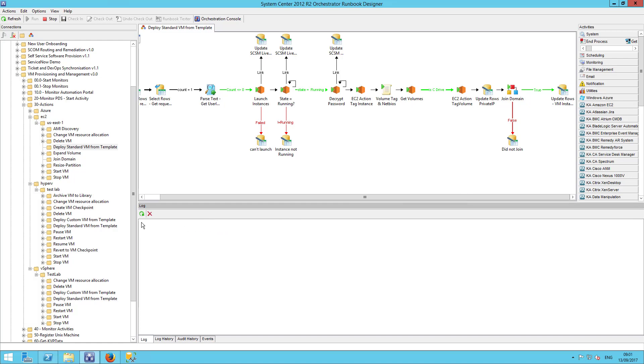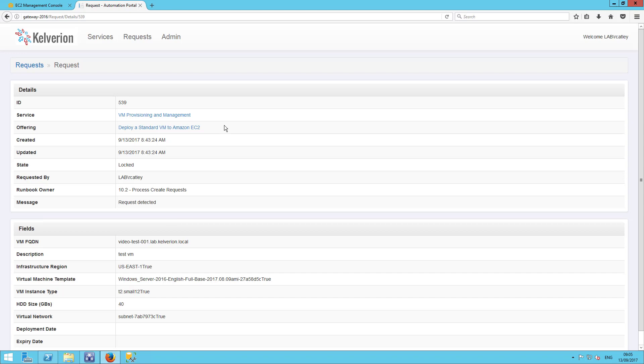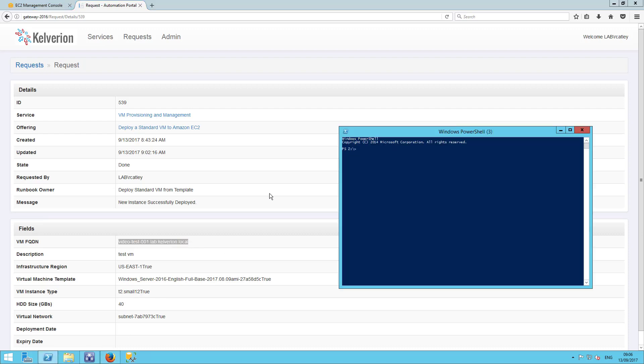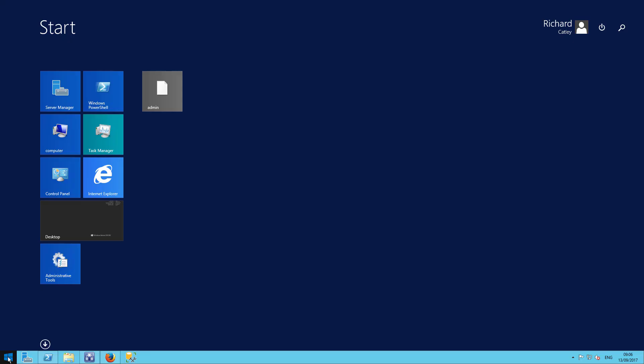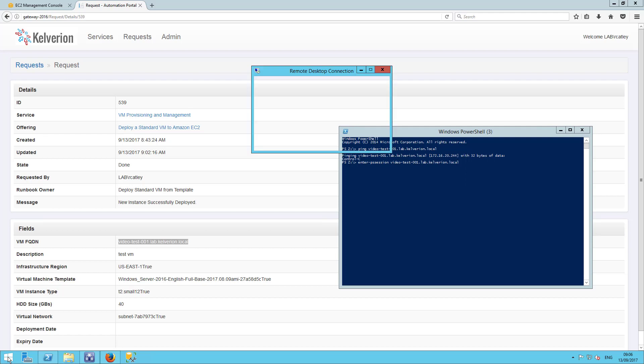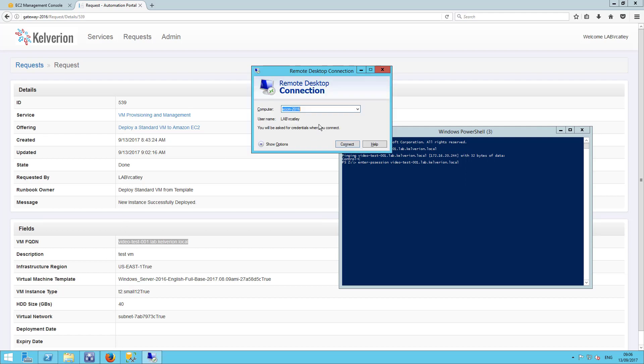We should see the machine joined to the domain. And if I refresh our request, we can see in the automation portal, it now shows that that has successfully been deployed. I'm going to grab the host name there. I'm just going to check that we can resolve the name of that machine. So, that's good. That resolves nicely. And let's log straight into the machine with Terminal Services.